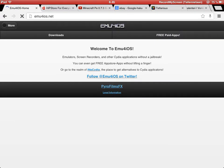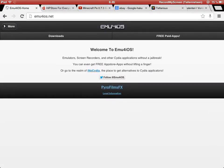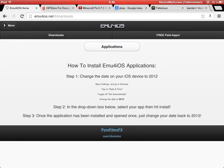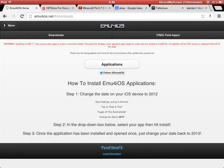So then you are here, press downloads and here are the steps.